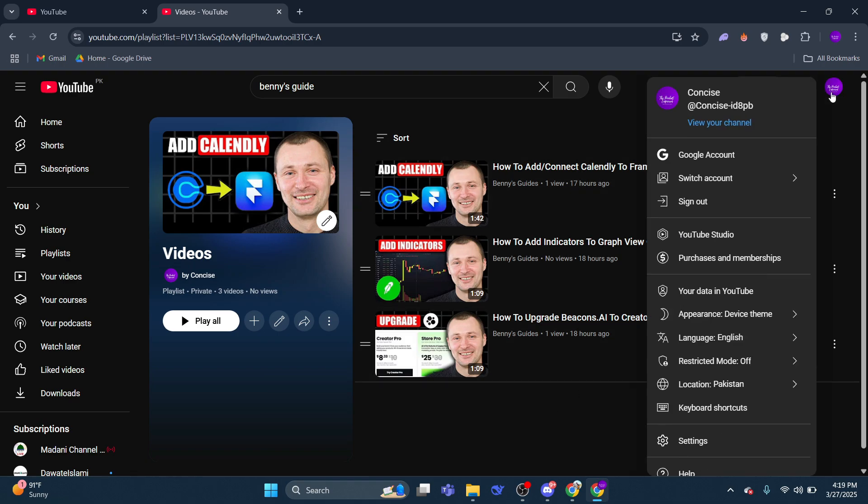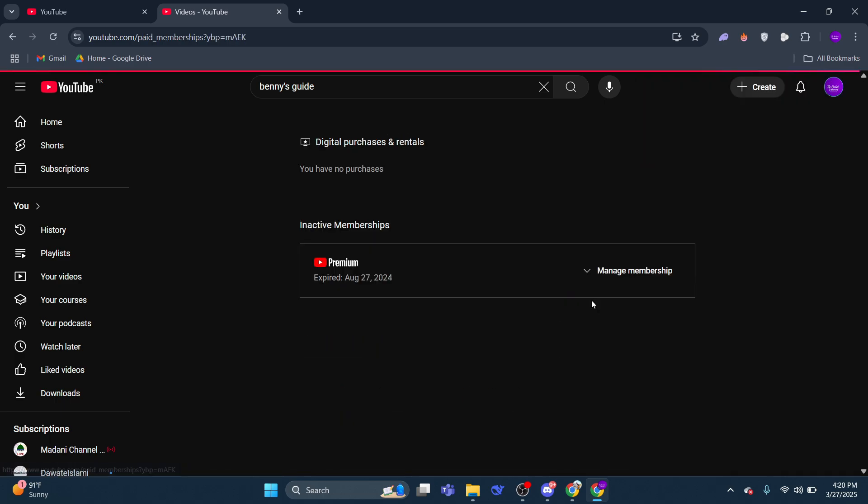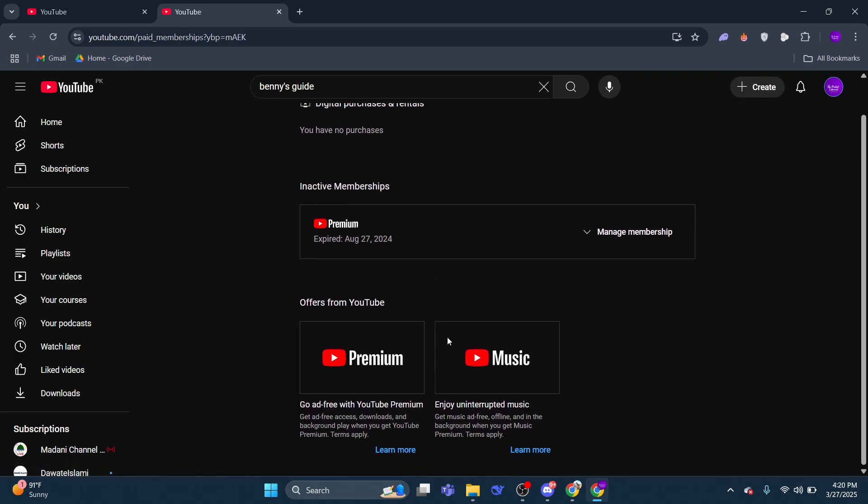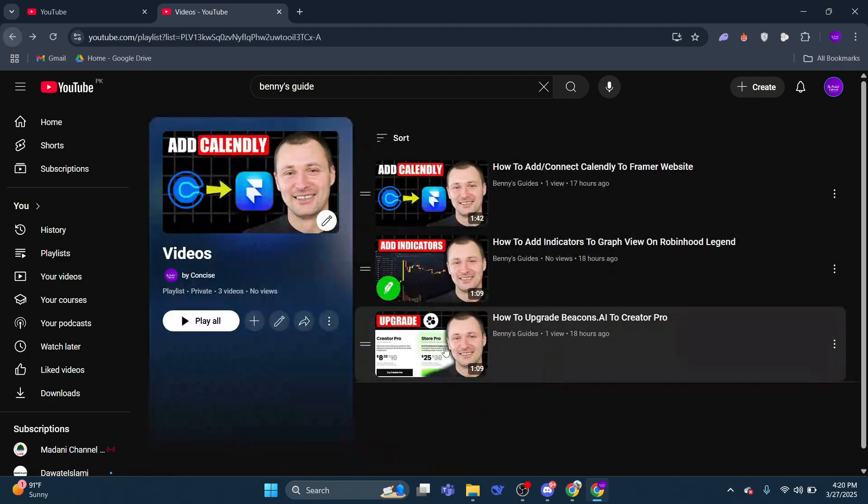If you don't already have YouTube Premium, you can subscribe by clicking your profile icon in the top right corner and selecting Get Premium. Follow the steps provided to complete your subscription.